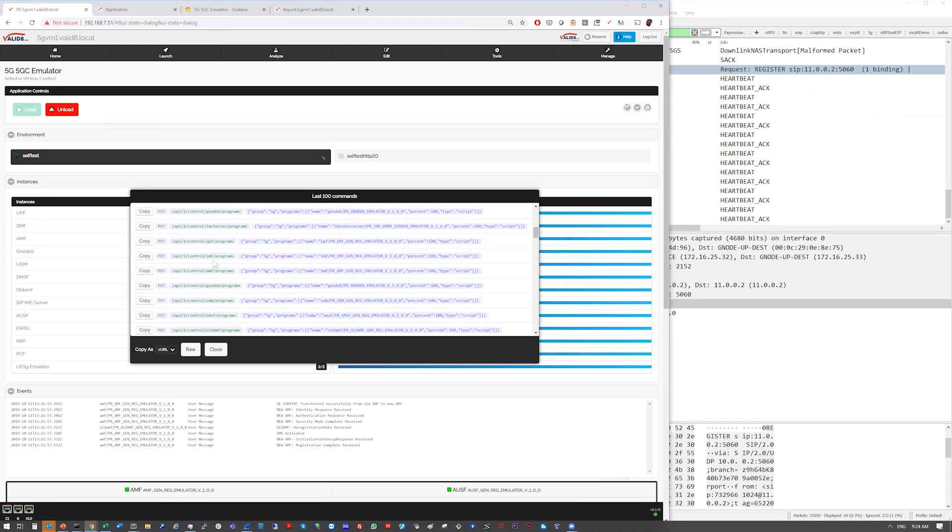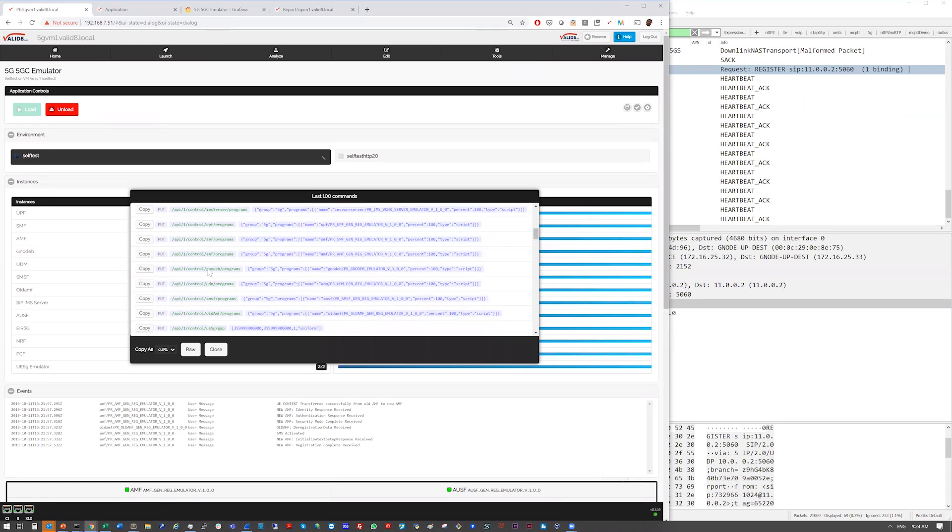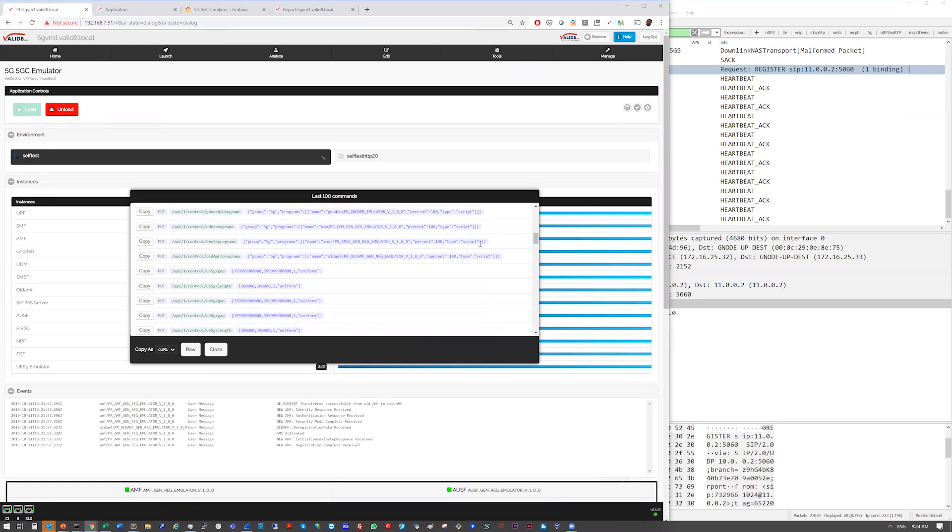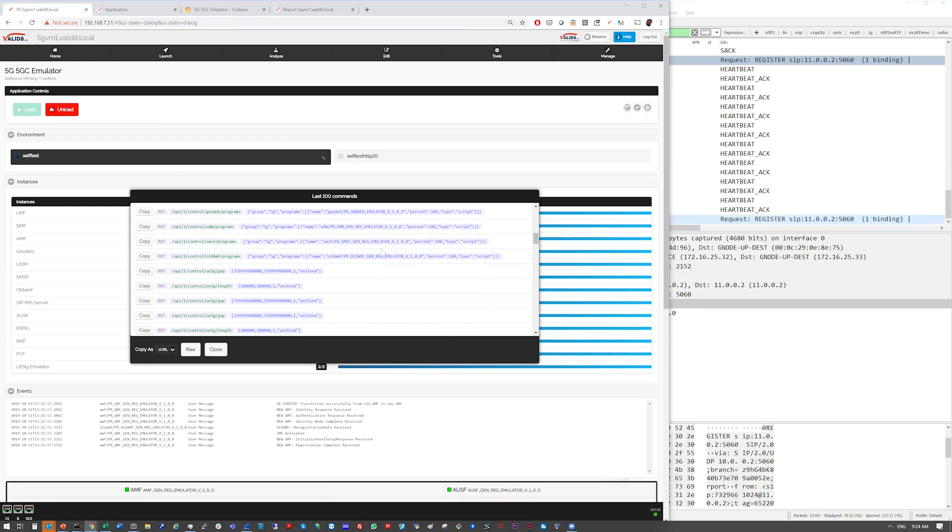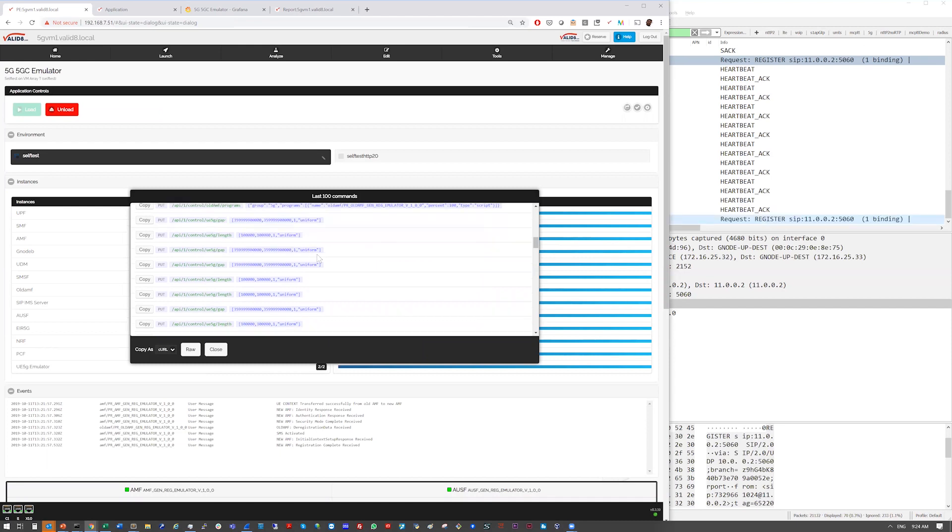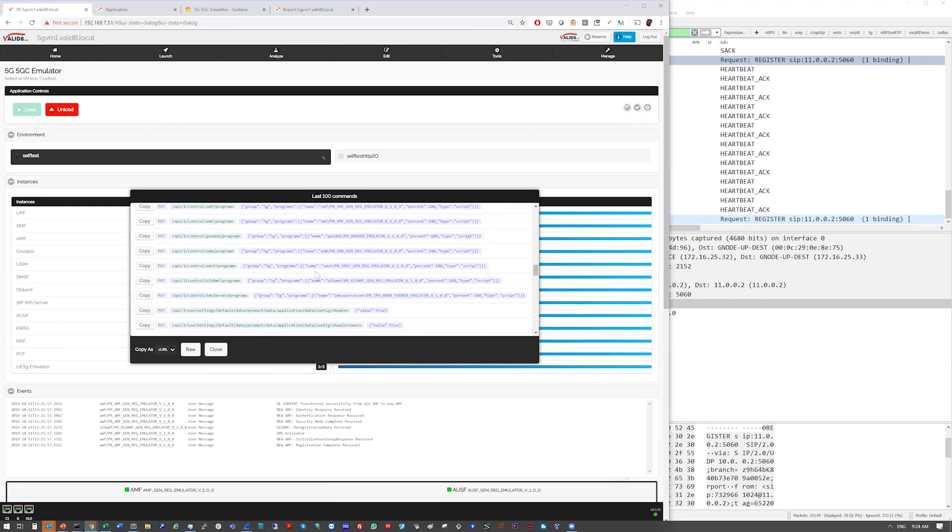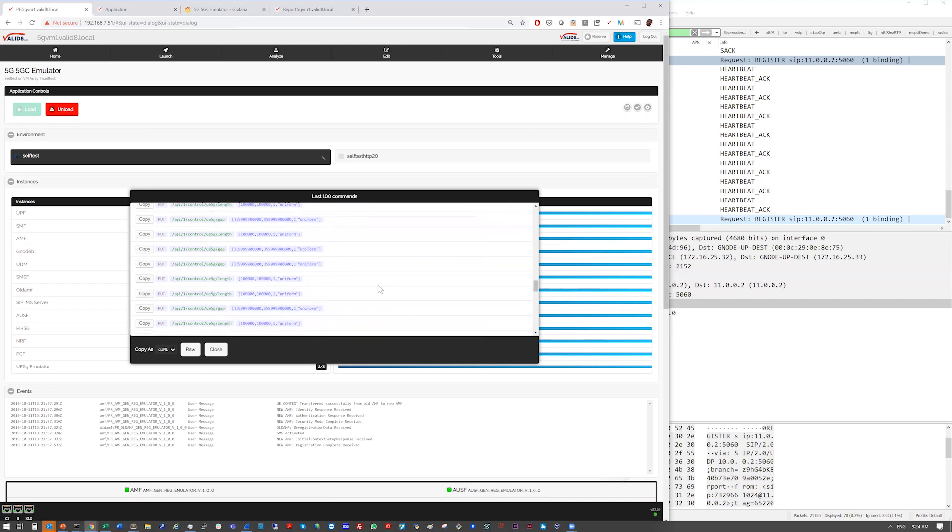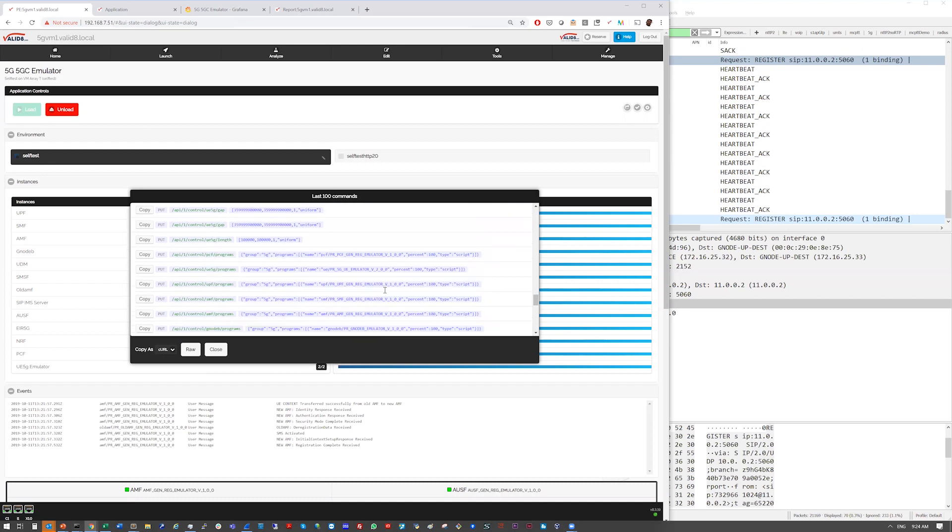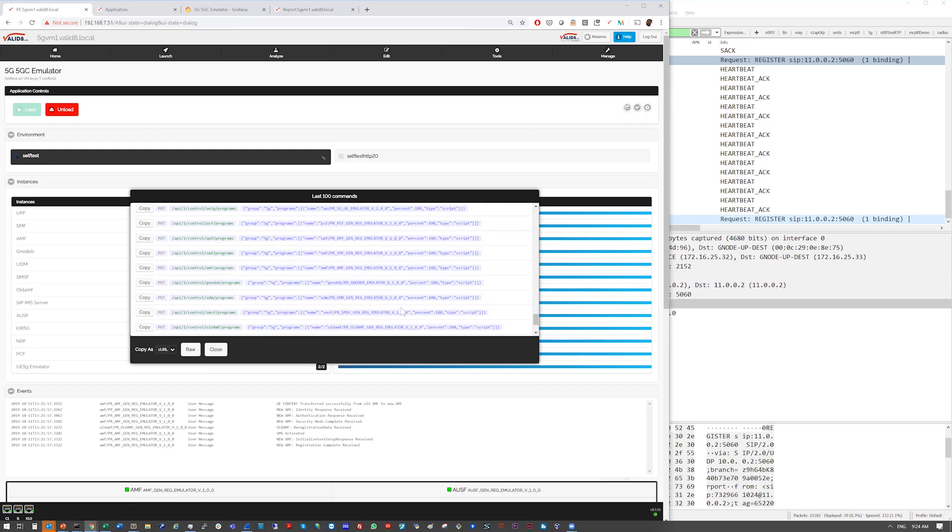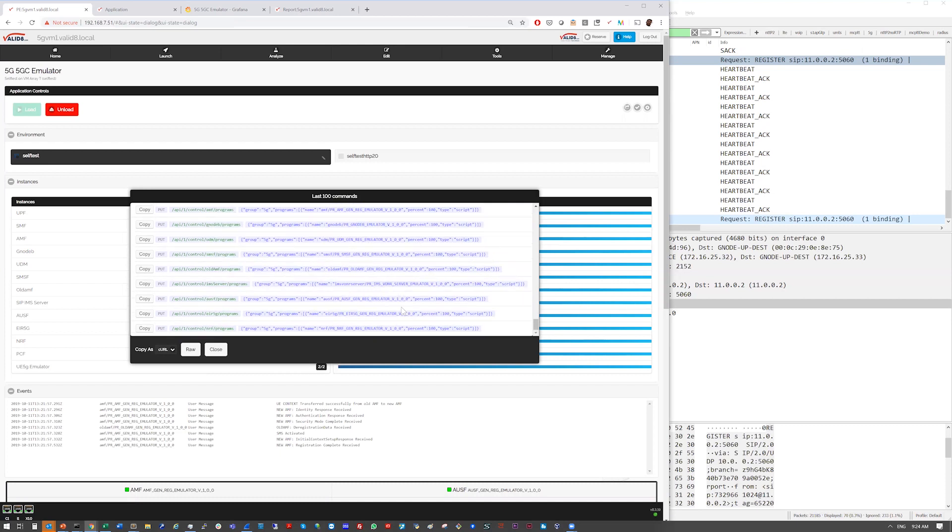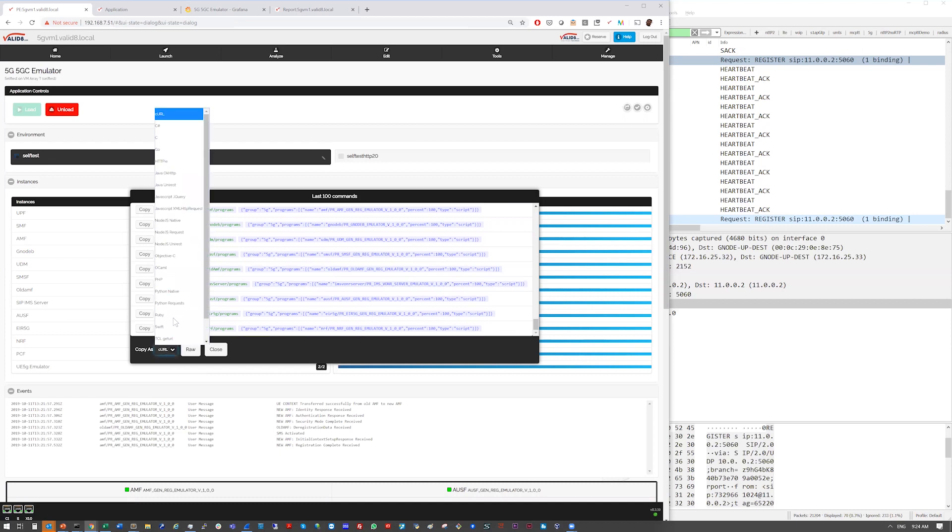So each one of the nodes has a program selected and how much details like percentage of traffic that's going to do. And that can be automated through our Python framework or others. So by clicking on here, you can see Python, you can see various other languages that you can pull that command down into.